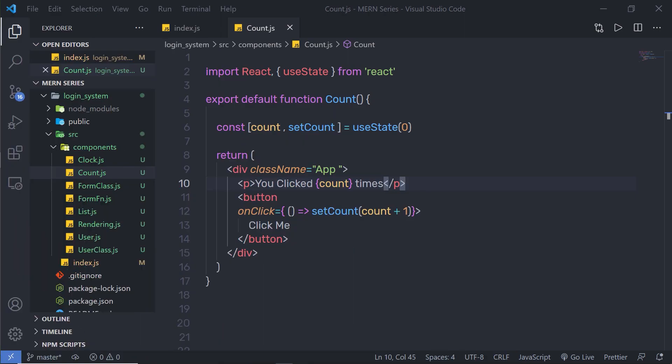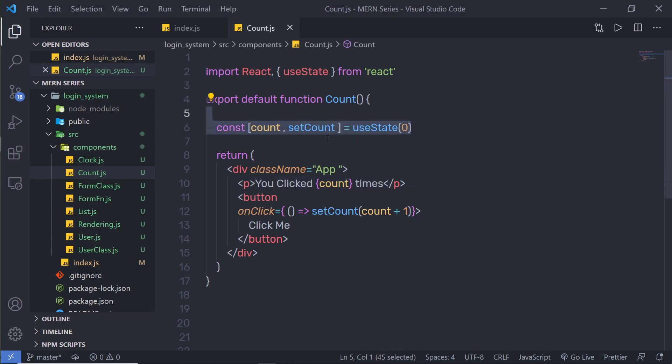Let's take a look at how you can use the useEffect hook in React. In a functional component, we use props and state to calculate the output. If the functional component makes calculations that don't target the output value, then these calculations are named side effects. For example, side effects can be fetch requests or manipulating DOM elements directly.